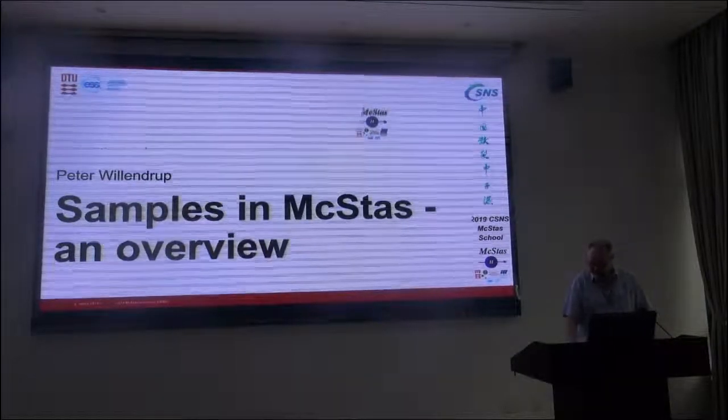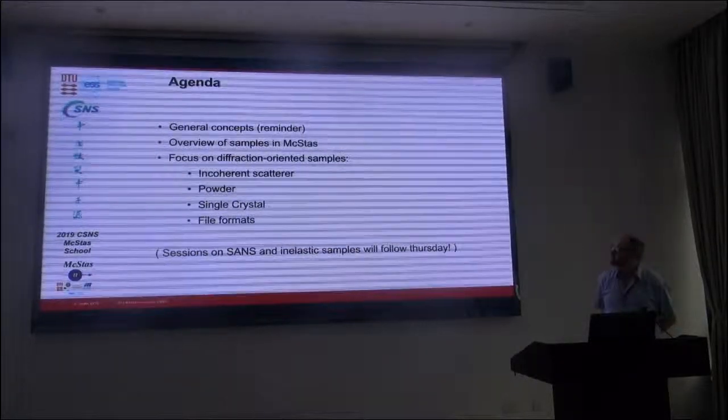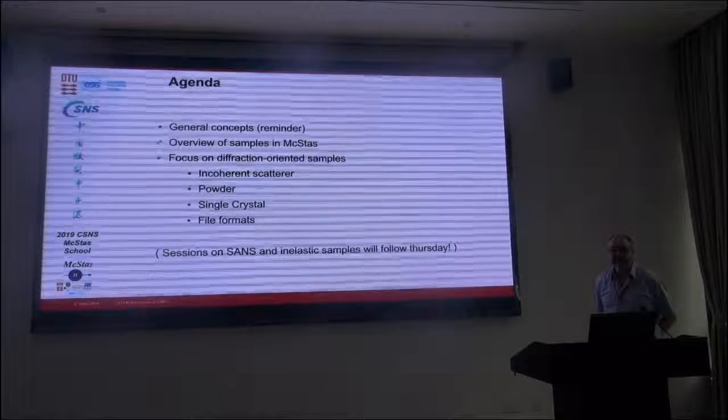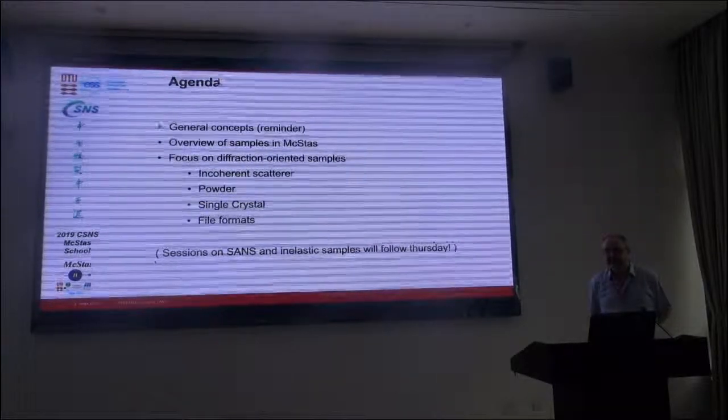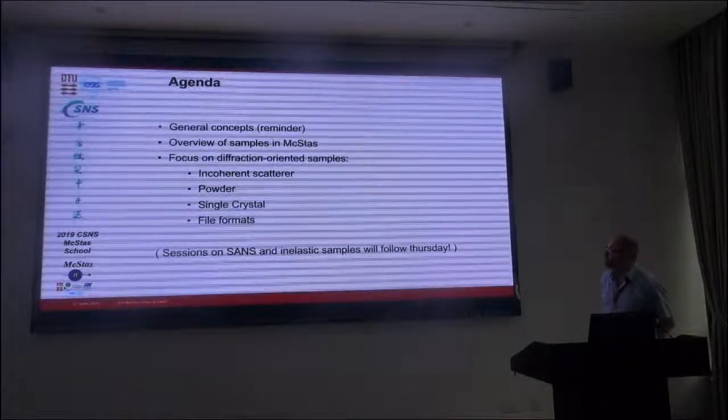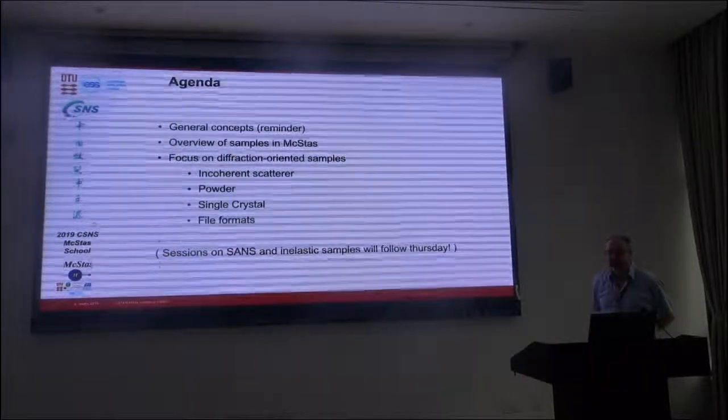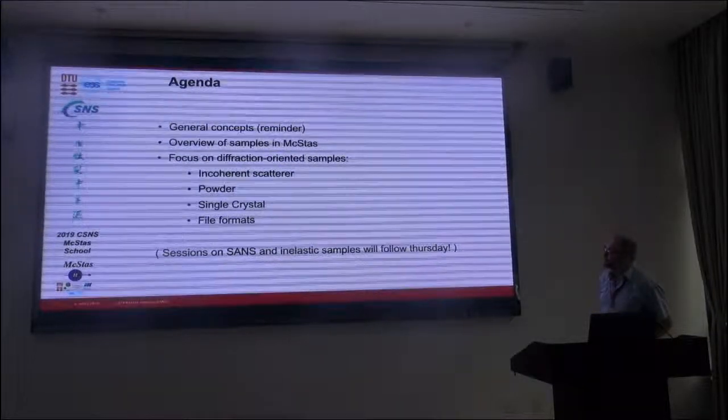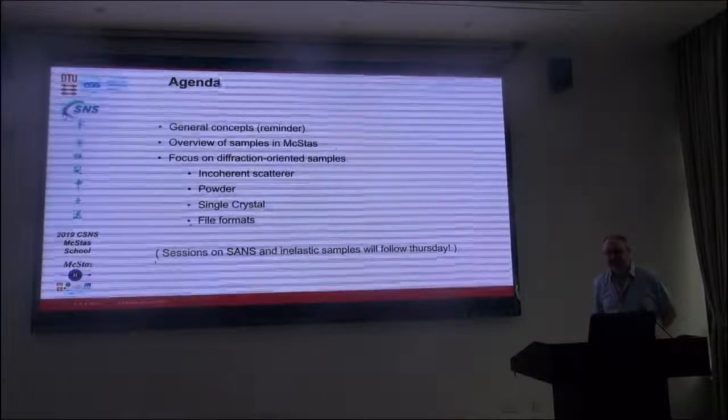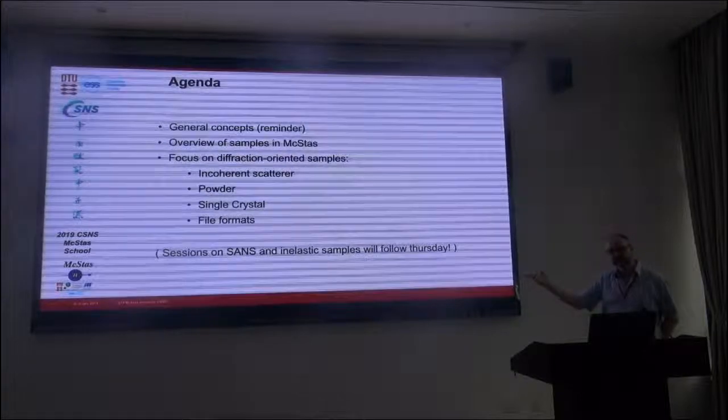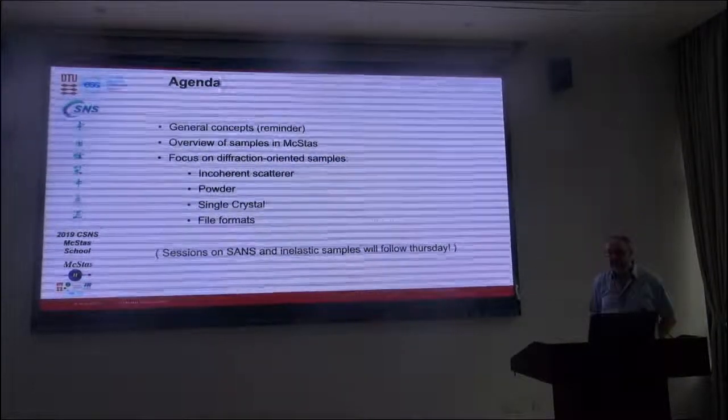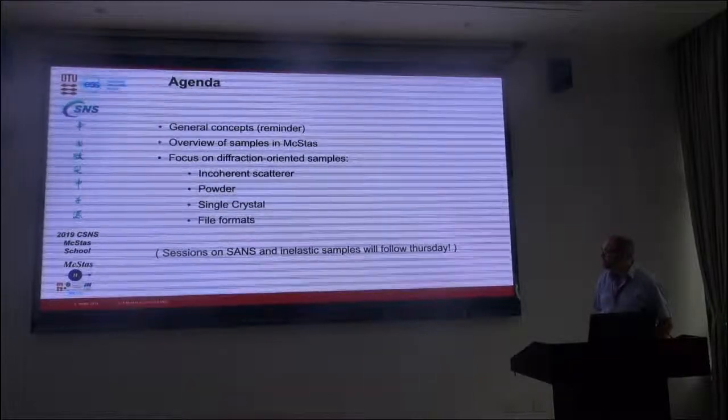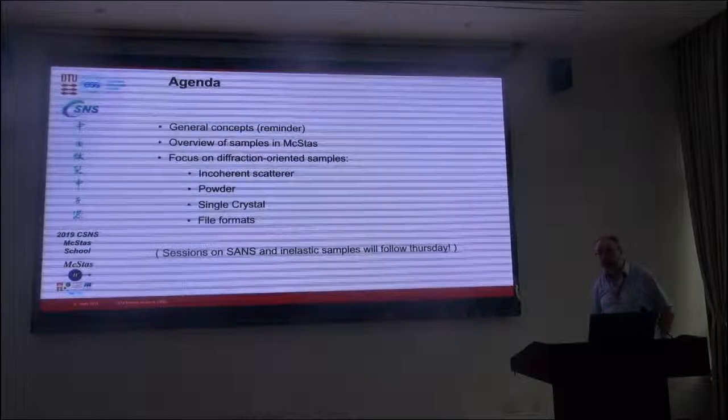What I will discuss is a quick reminder of the general concepts when we interact with samples in McStas, then I'll give you an overview of what we have available, and then I will focus on the elastic or diffraction-oriented samples in McStas because we will have dedicated sessions on small angle scattering and also on the inelastic samples which will follow tomorrow.